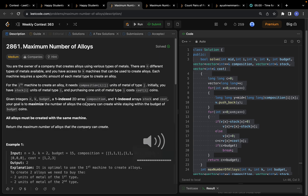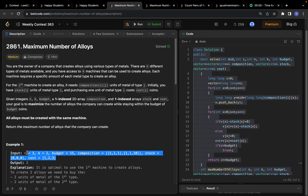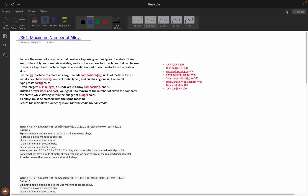Everyone, today let's solve the problem 'Maximum Number of Alloys' from weekly contest 363. There are a lot of variables declared and it feels a bit complex, but if we understand the problem statement and each variable clearly, we can solve this very easily.